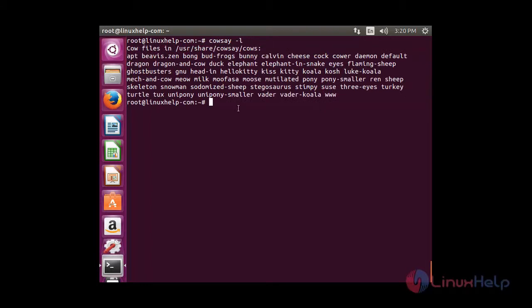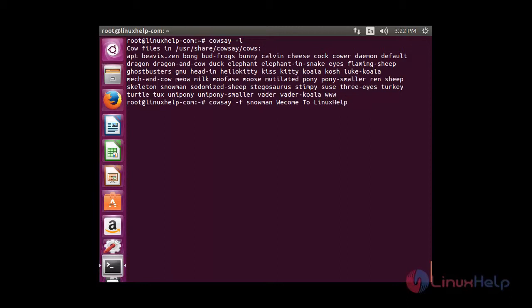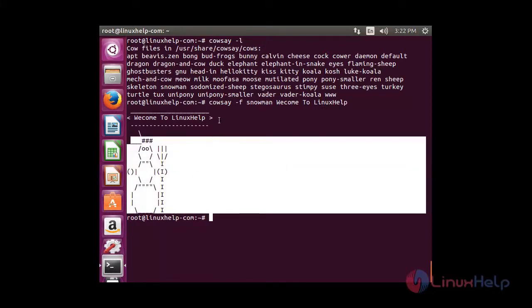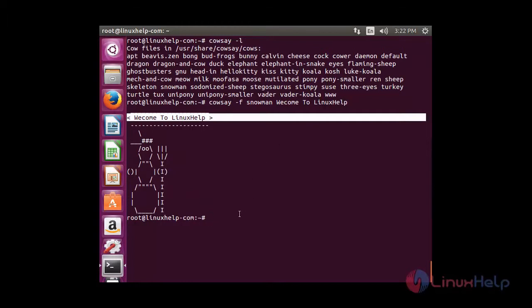Now I am going to show you how to use causa. The main use of causa is it will display the text you have mentioned, showing the character which you have chosen. To execute, type: say -f and the name of the character. I am going to choose snowman and then type the text that you want to display, then press enter. You can able to see the snowman character has appeared with the note I typed.